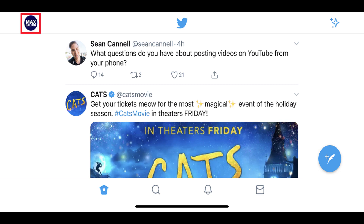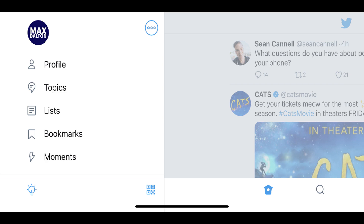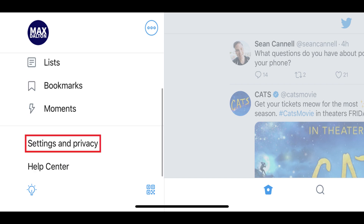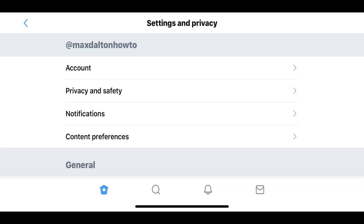Step 2: Tap your Twitter profile icon in the upper left corner of your home screen. A menu appears. Step 3: Scroll down the menu, and then tap Settings and Privacy. The Settings and Privacy screen is displayed.